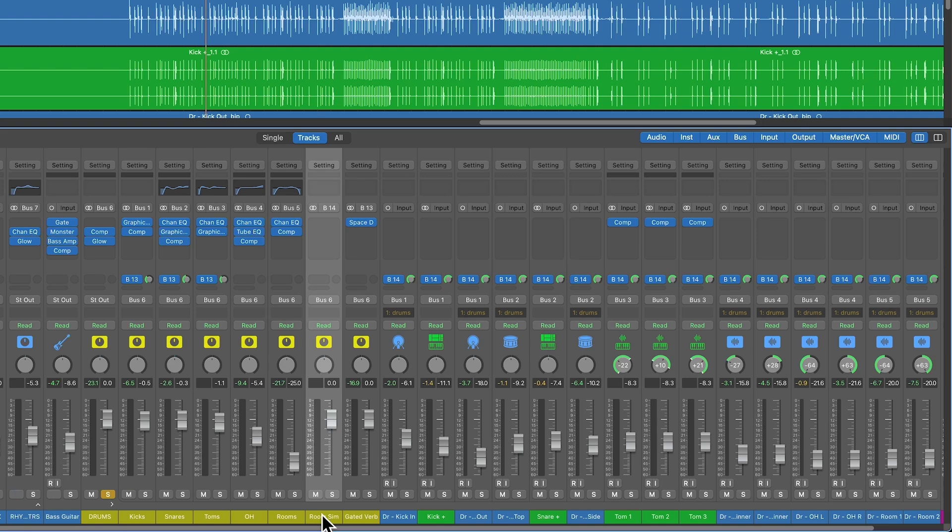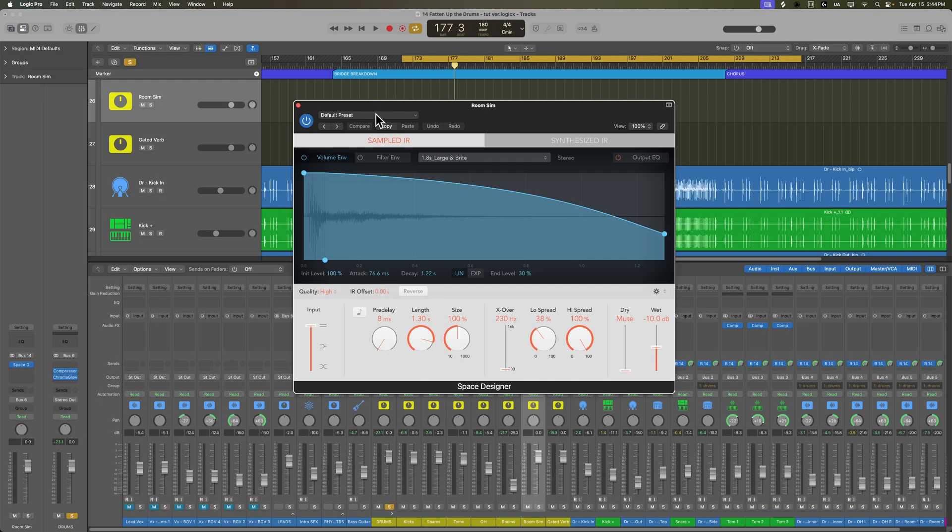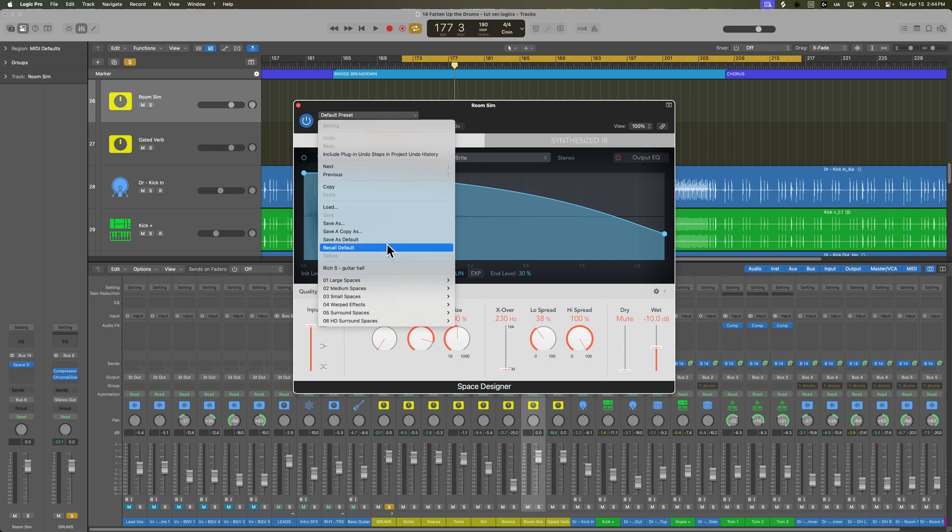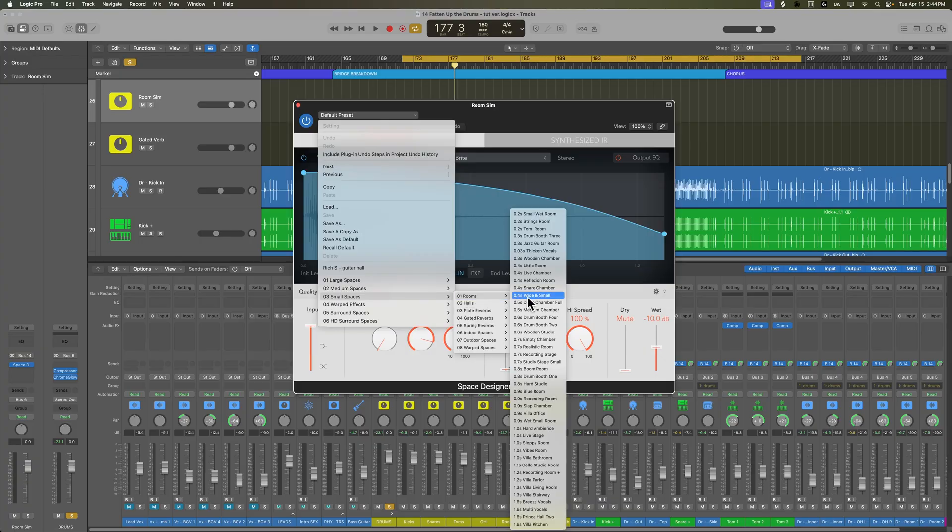And then maybe you've got one more mic for something else, either hi-hat or snare bottom or snare side. What do you do about the room mics if you don't have enough channels for the room mics? Well, you can simulate a drum room. And that's what I'm going to do here. I'm going to use Space Designer again. And I'm going to go under Small Spaces, Rooms. Let's try out one of these recording rooms.